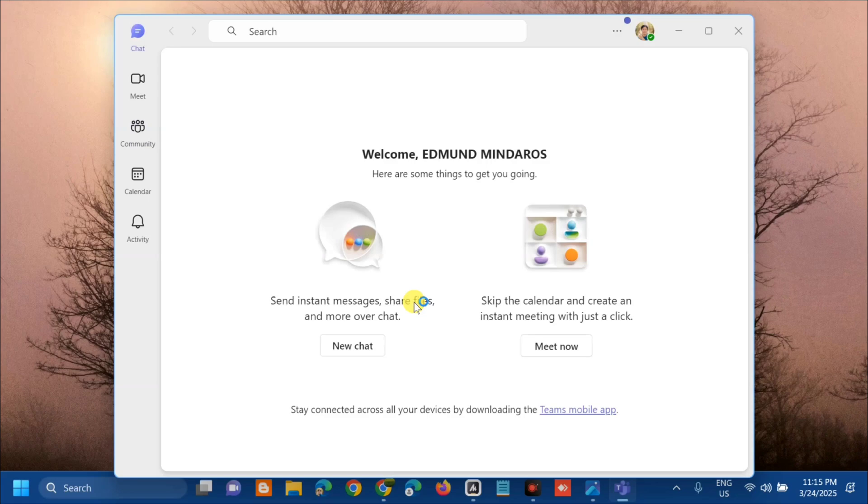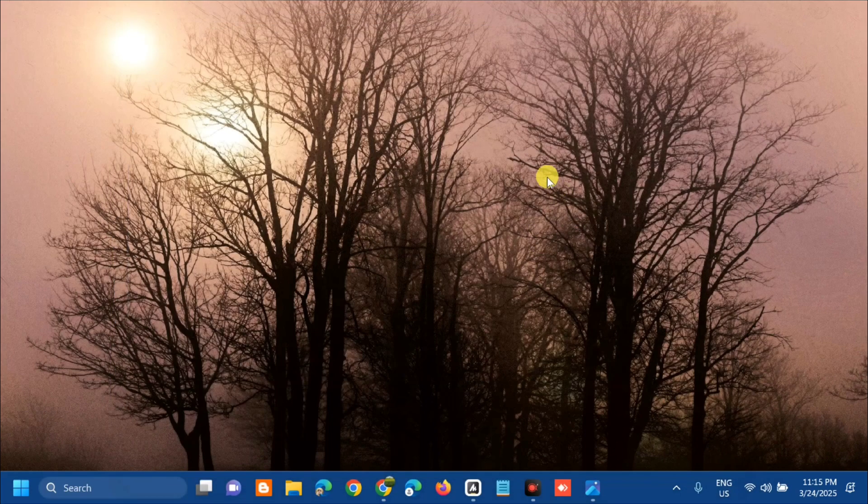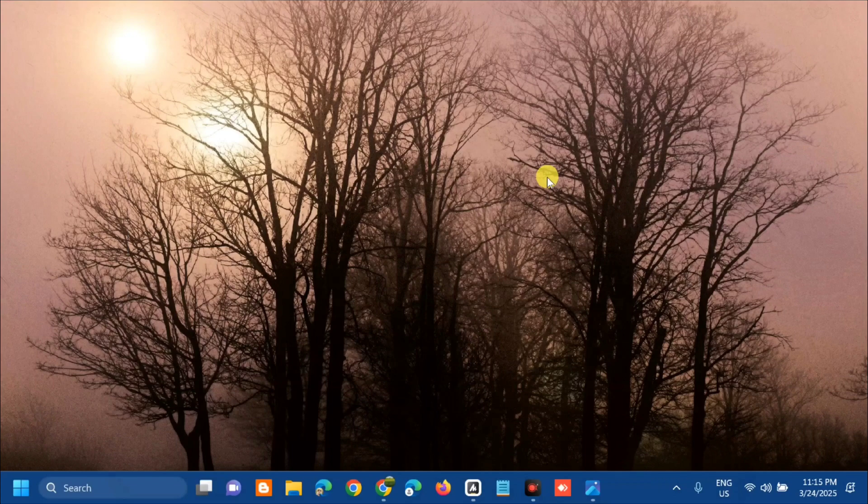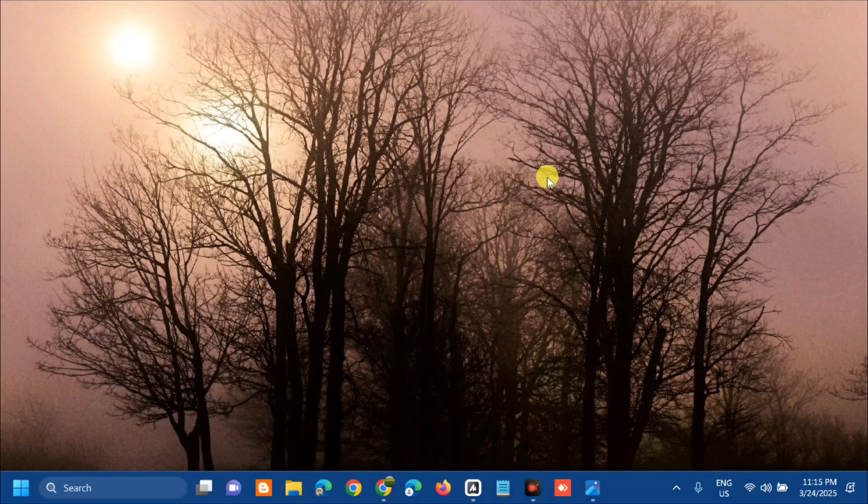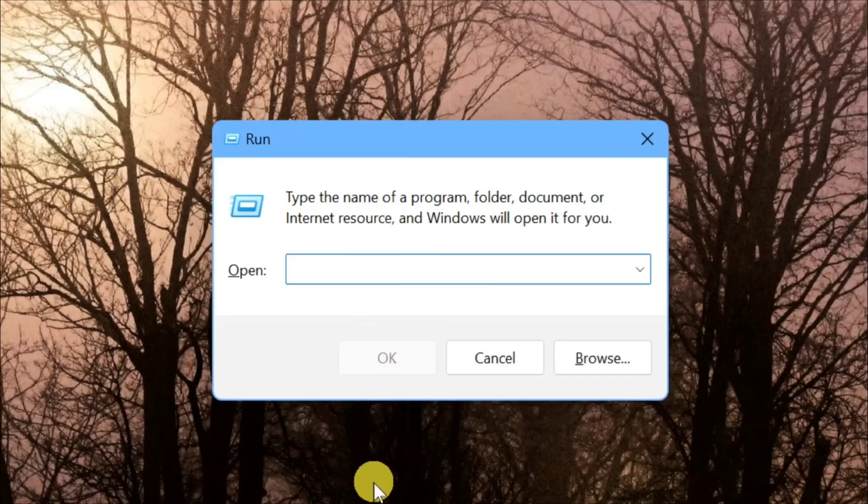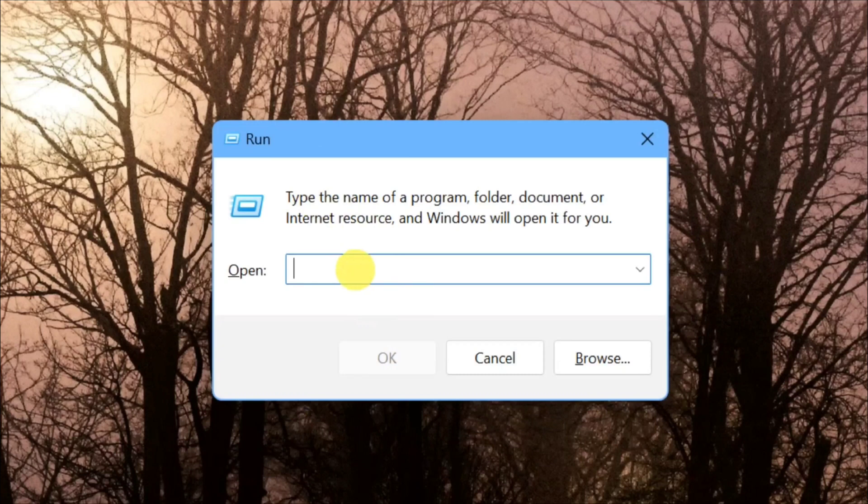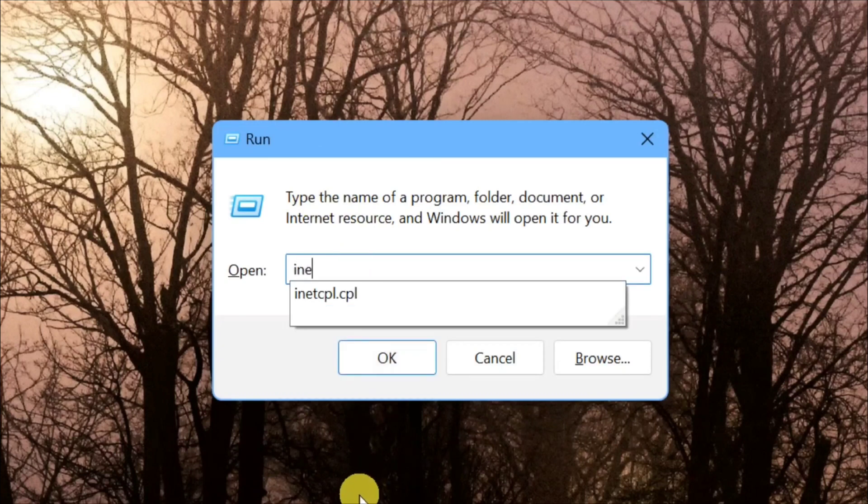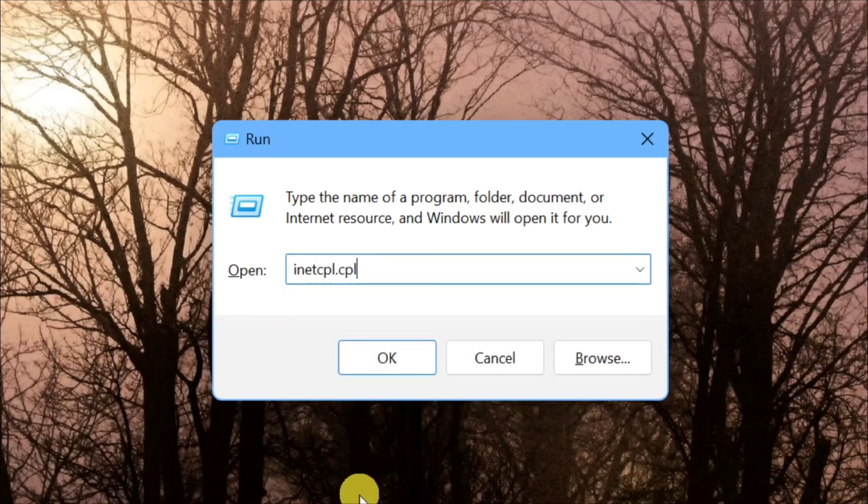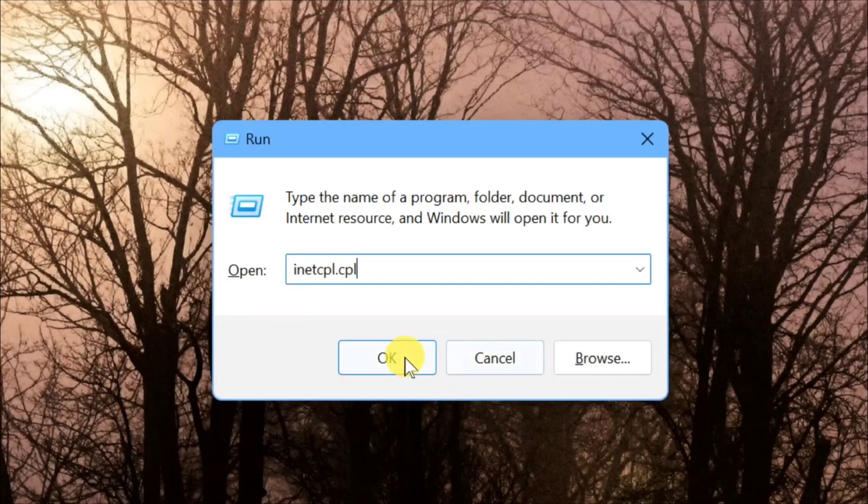Close the Microsoft Teams app. The third solution is to adjust the proxy settings. Press the Windows key plus R on your keyboard to open Run. In the box, type the command inetcpl.cpl, then click OK.